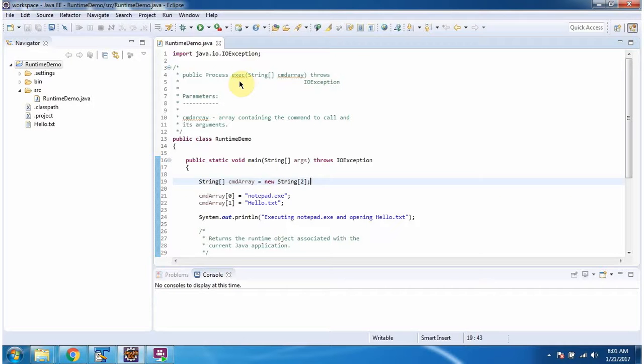Hi, in this video tutorial I will cover the execute method which accepts a command array.